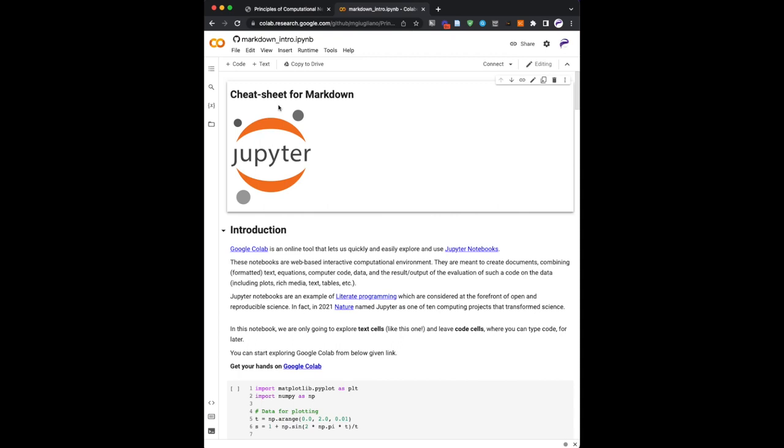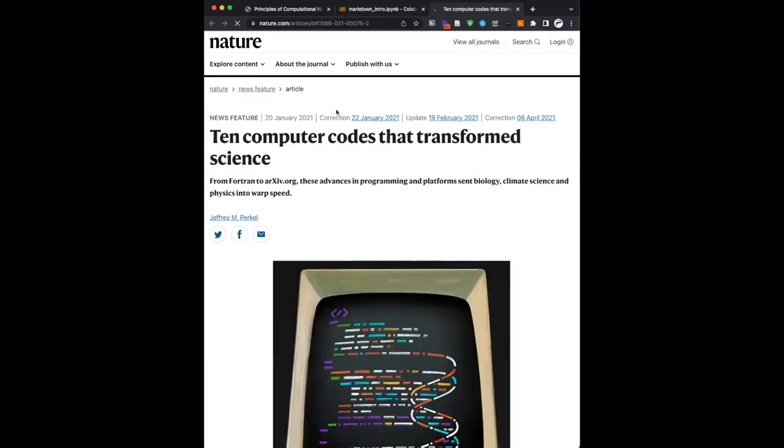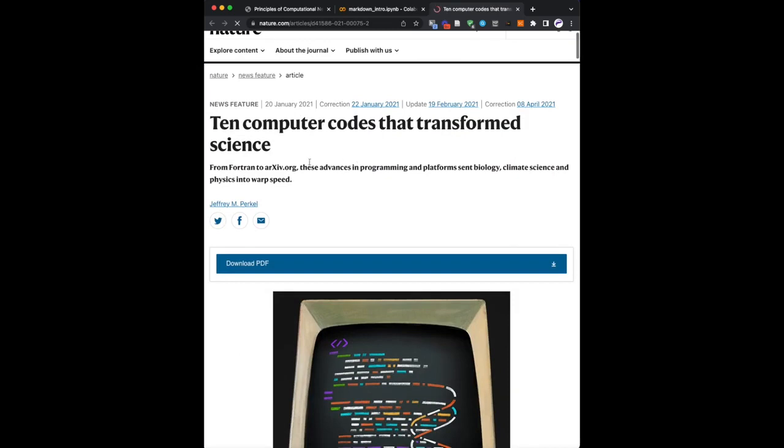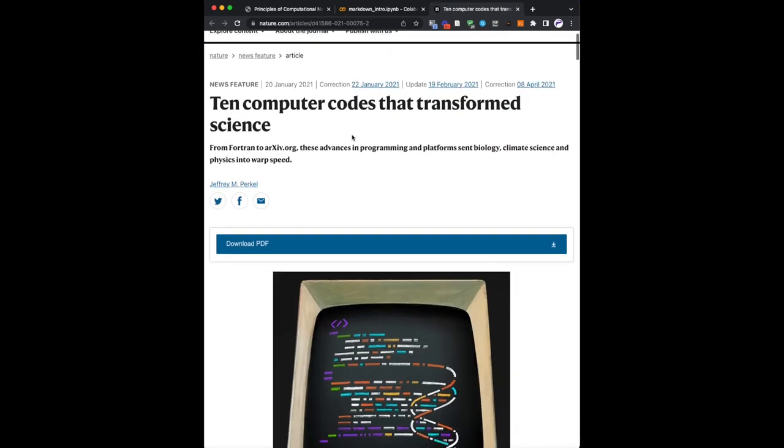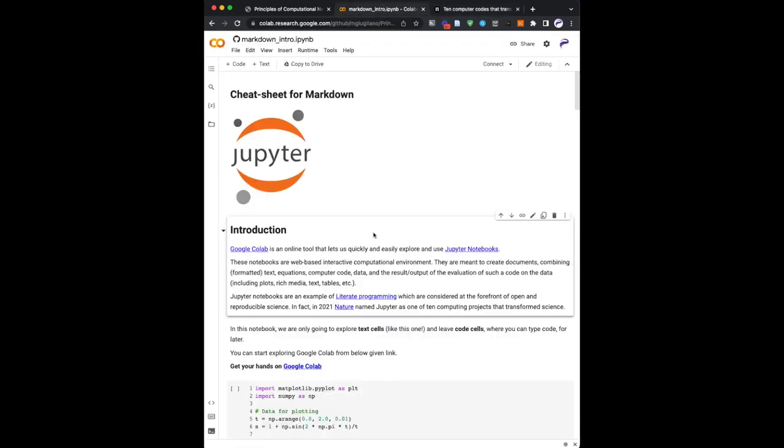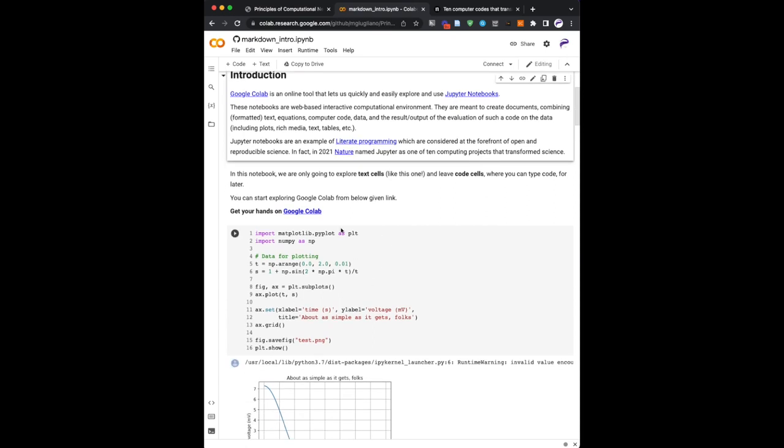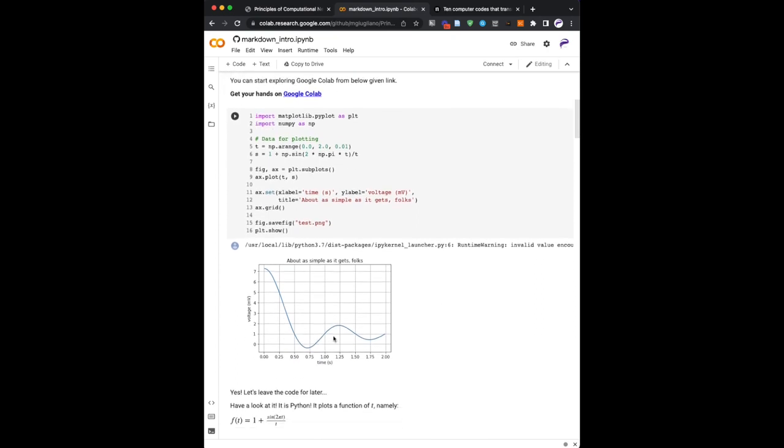So what you have in front of you is like a web page, but it is a combination, you see, of figures, text with headings, hyperlinks. If I click, say, on this nature link, I get an article. It is about 10 computer codes that transformed science. And I get something strange, gray looking. So this must be code.